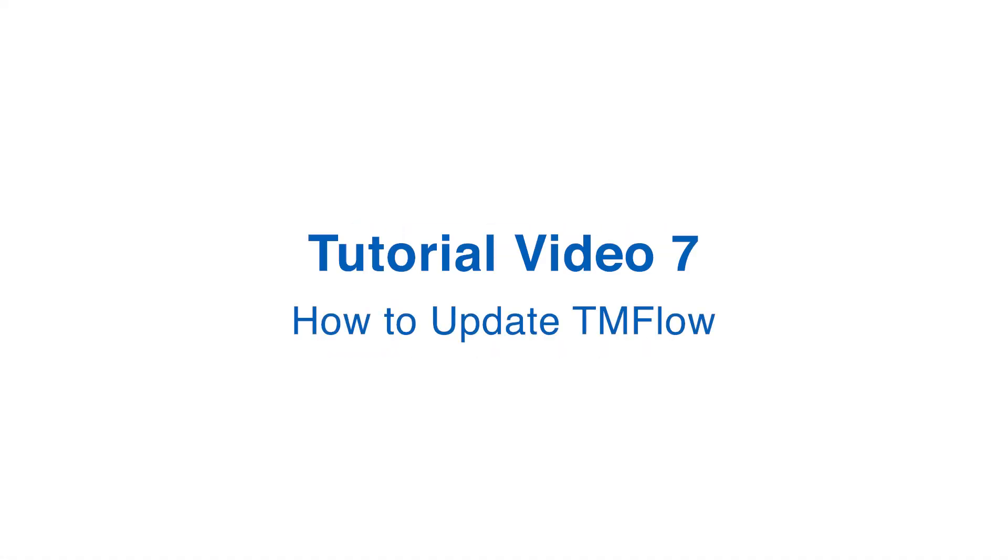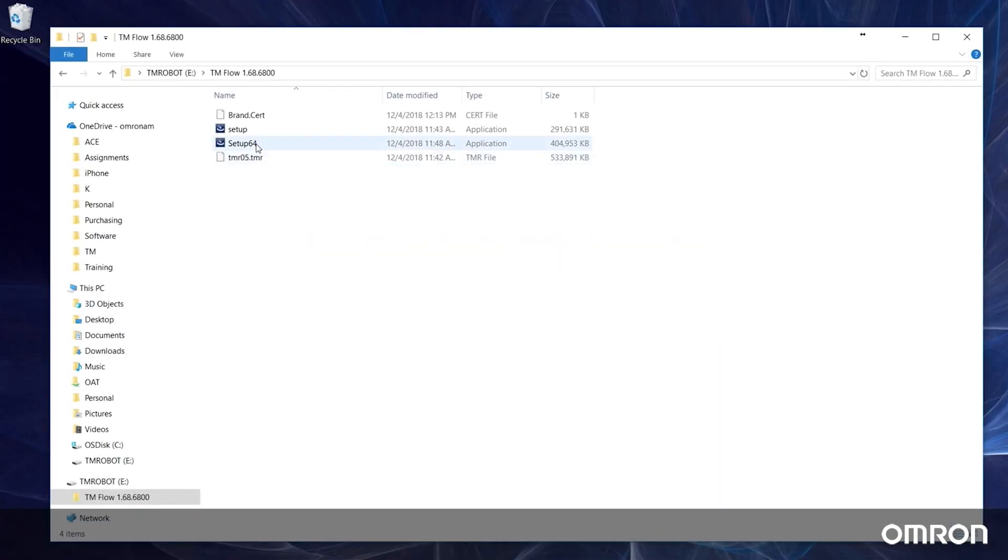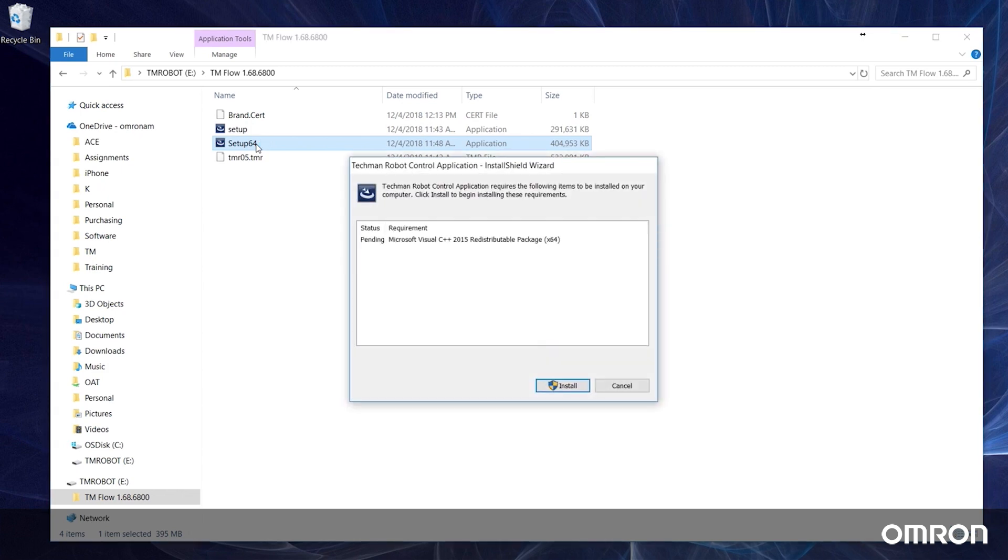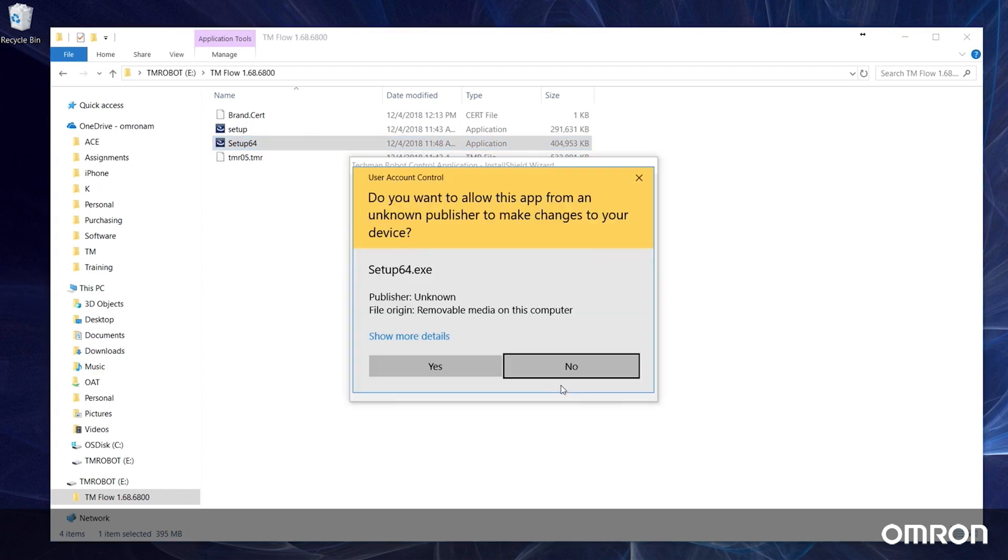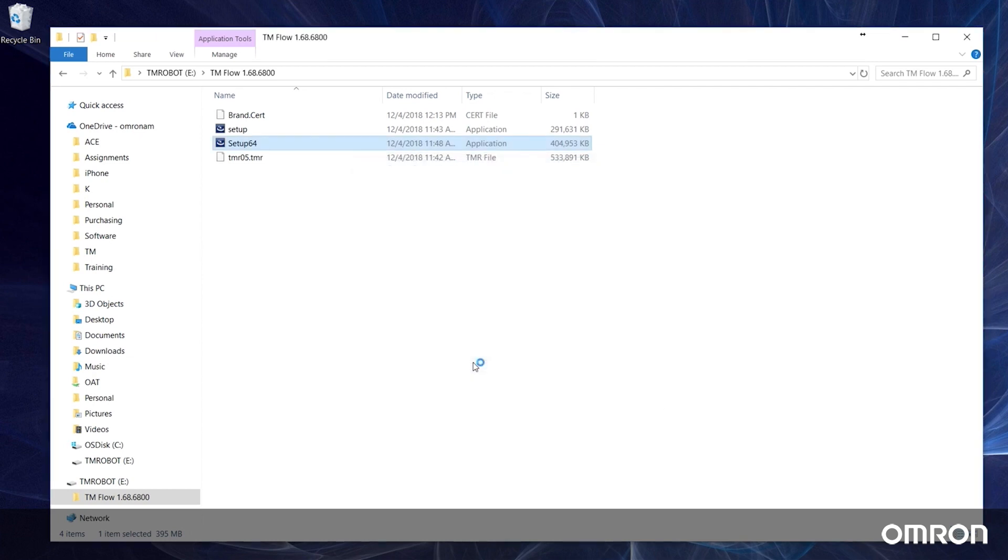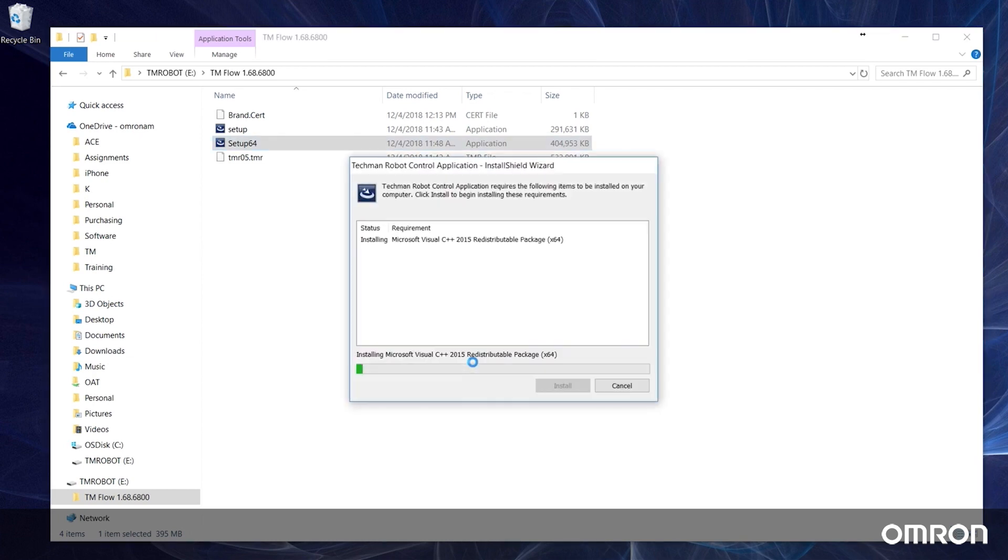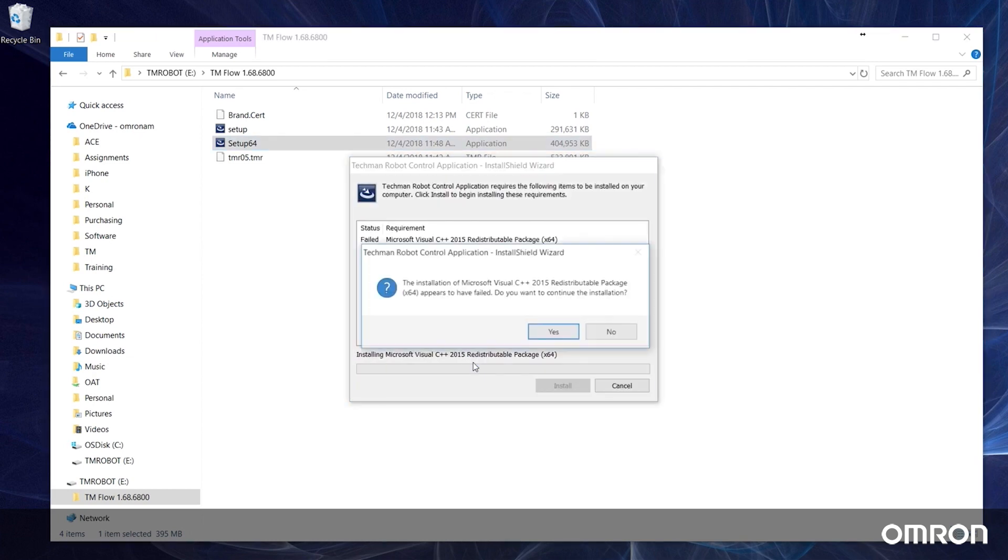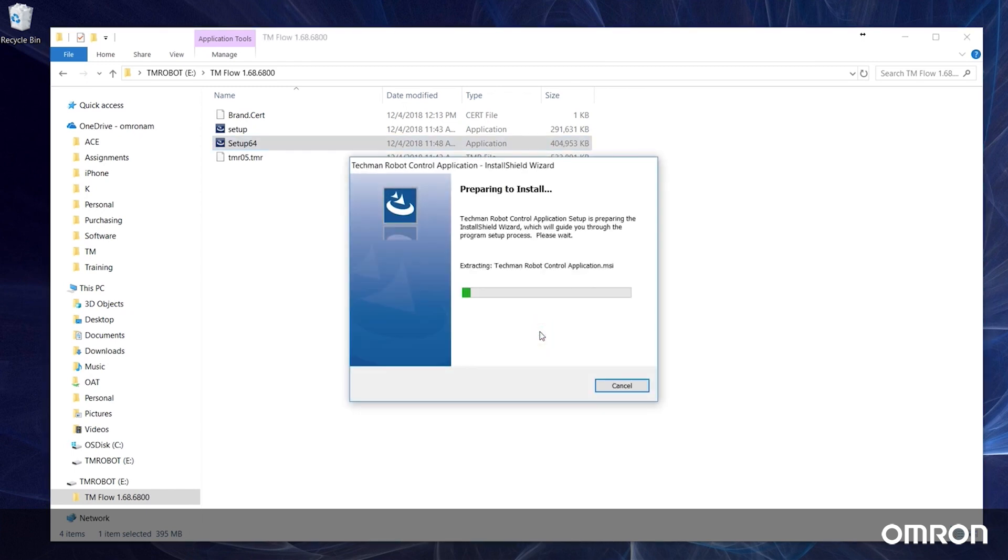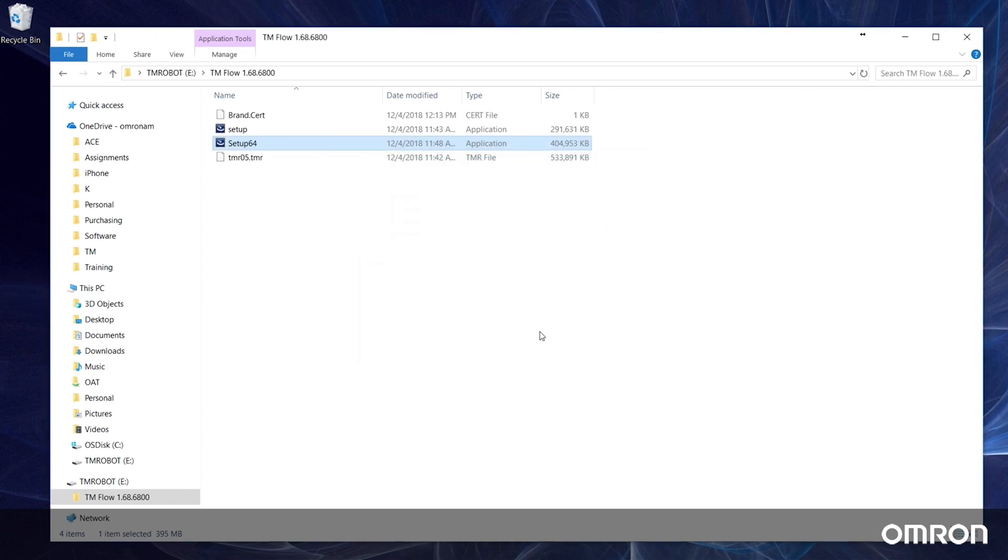Tutorial Video 7: How to Update TM Flow. We will discuss how to update TM Flow software on the cobot and client. We constantly try to improve our software and release updated versions from time to time. When a new version is released, please update your software so you can utilize the newest features. Let's begin with how to update the cobot system version.